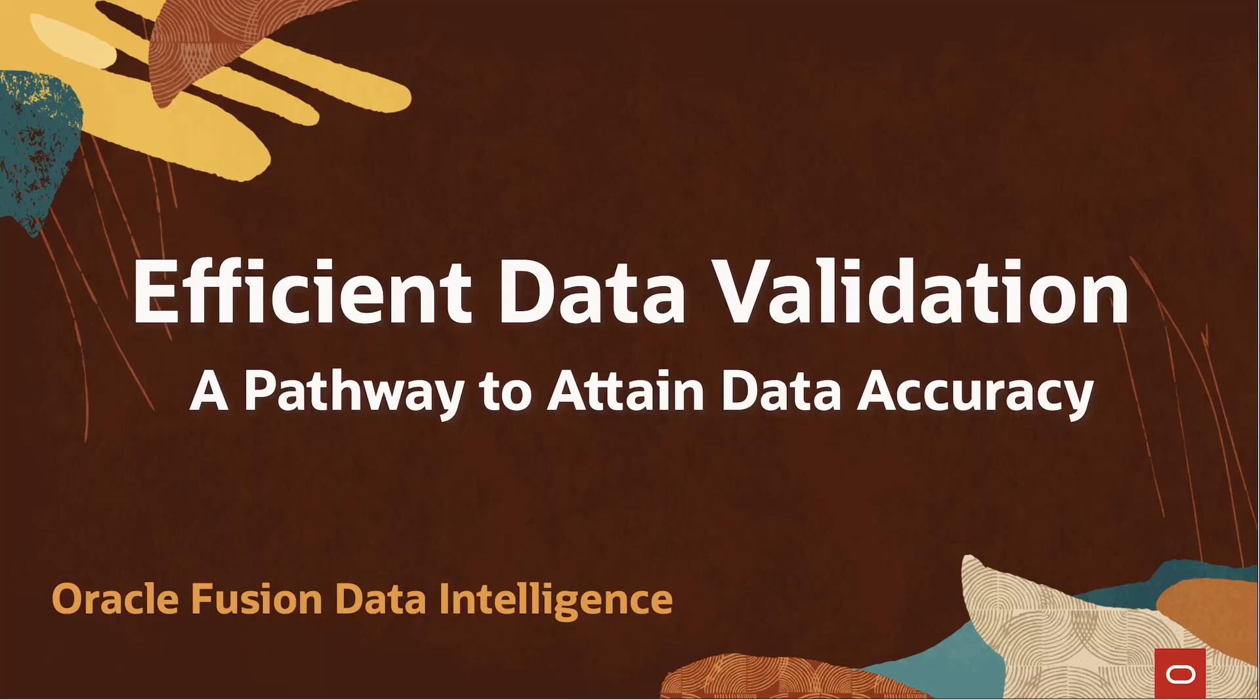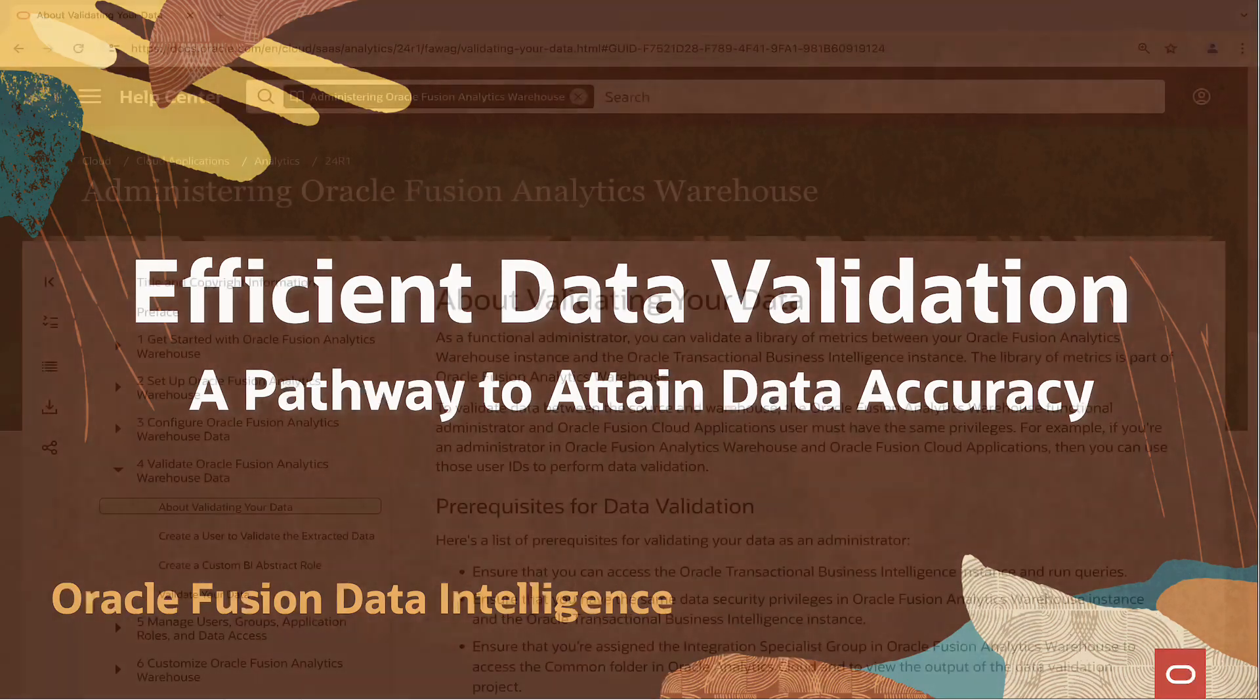Hello, in this video we shall discuss the data validation feature in Oracle Fusion Data Intelligence.